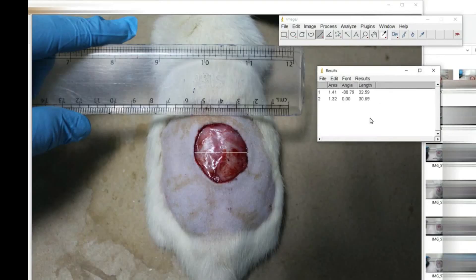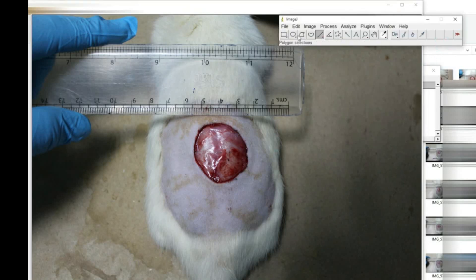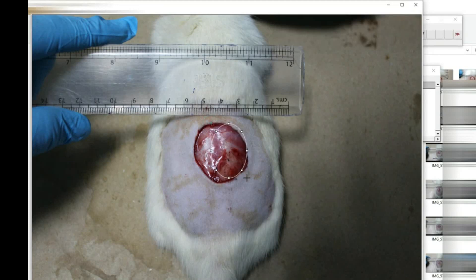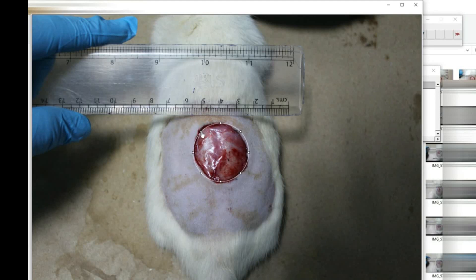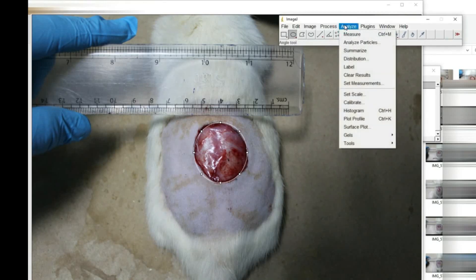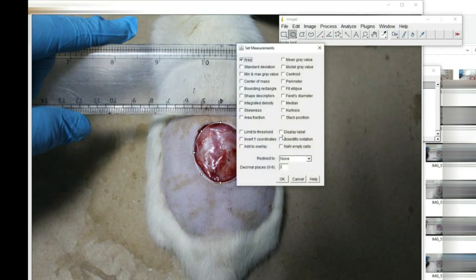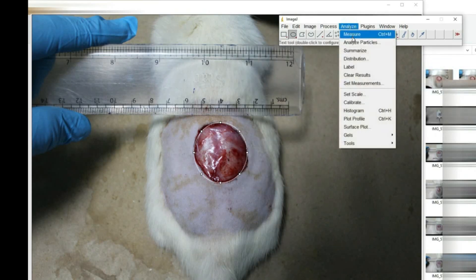To verify whether the length and width readings are correct, we will use another tool in the image software — the circular option — and place it completely over the wound area. This gives an approximate area of the wound. To check if our length and width area calculation is accurate, we go to the Analysis option, set the measurement to area only, click OK, and measure the area.